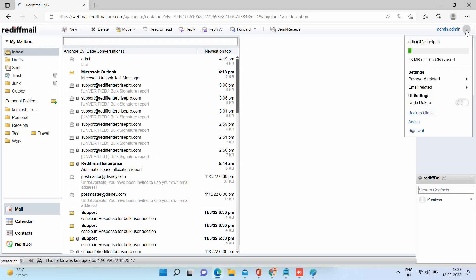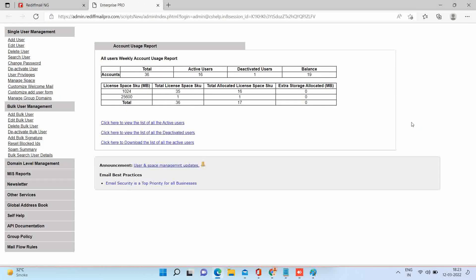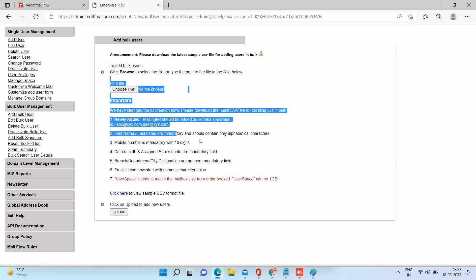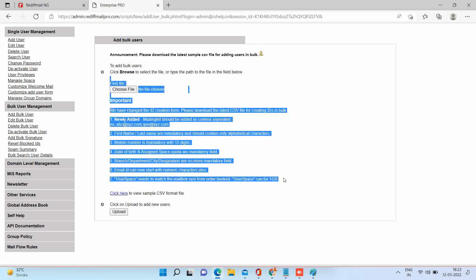You can see the accounts and space available for you. Please note down the space size you have brought. It can be 2 gigabits or 10 gigabytes or 25 gigabytes. Now, under bulk user management, select add bulk user option.